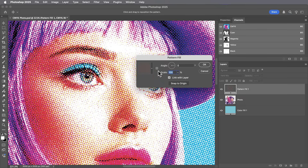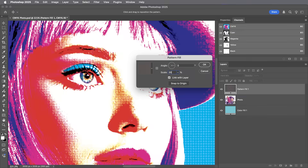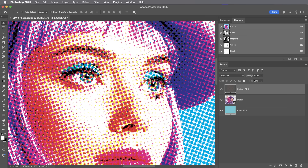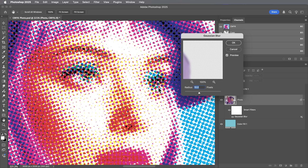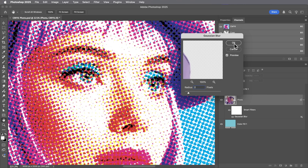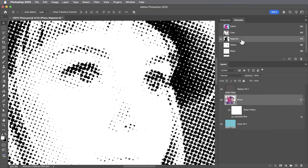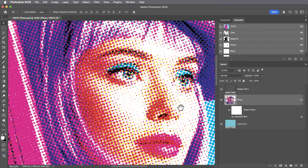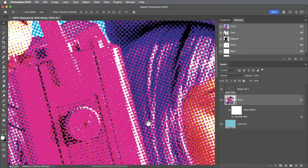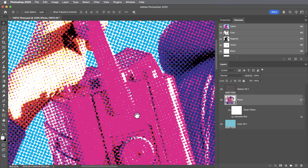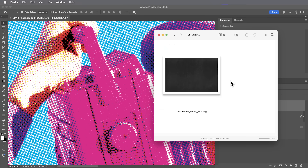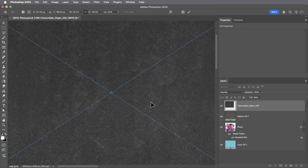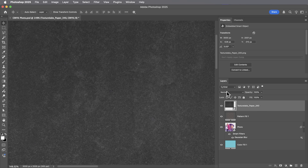We can change the scale of the pattern or move it around. With larger scale dots, it can actually help to blur the image a little bit, just in proportion to the dots, because I only want enough detail in the image to push the dots lighter or darker. The shape of the halftone dots is looking nice and grungy, but this is one of those cases where we definitely want to bring in some nice texture to fade these dots and make them look printed.